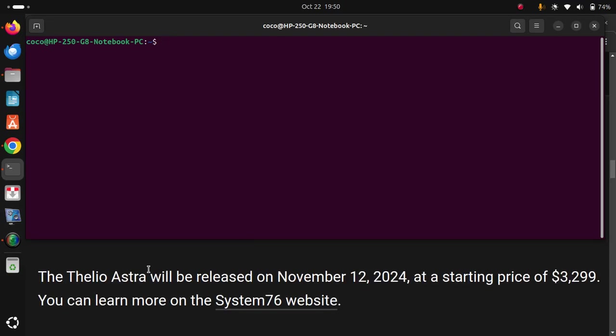The Thelio Astra will be released on November 12, 2024, at a starting price of $3,299.